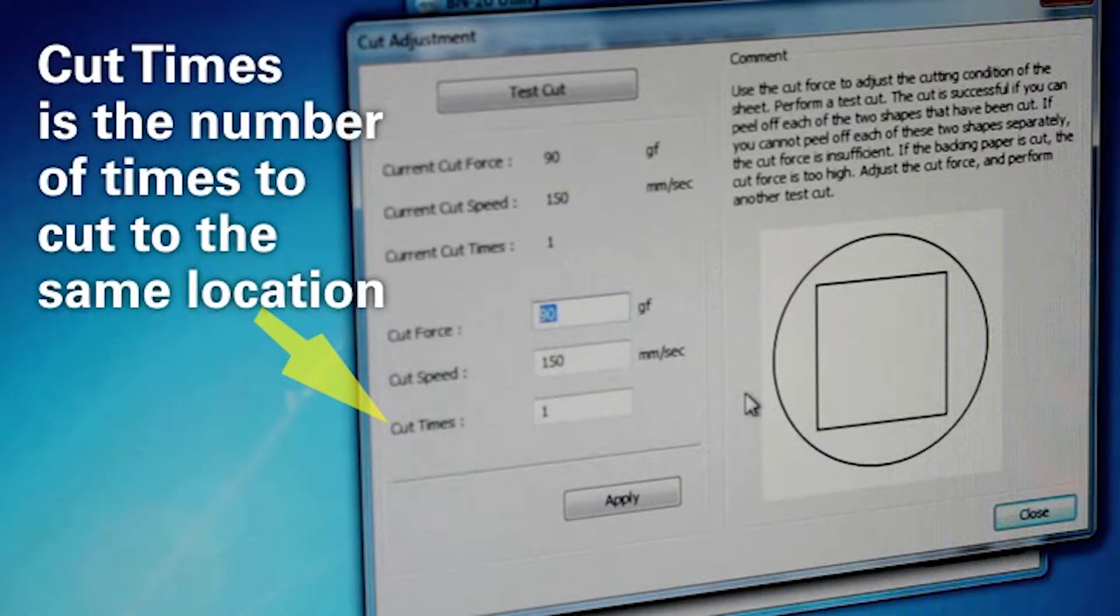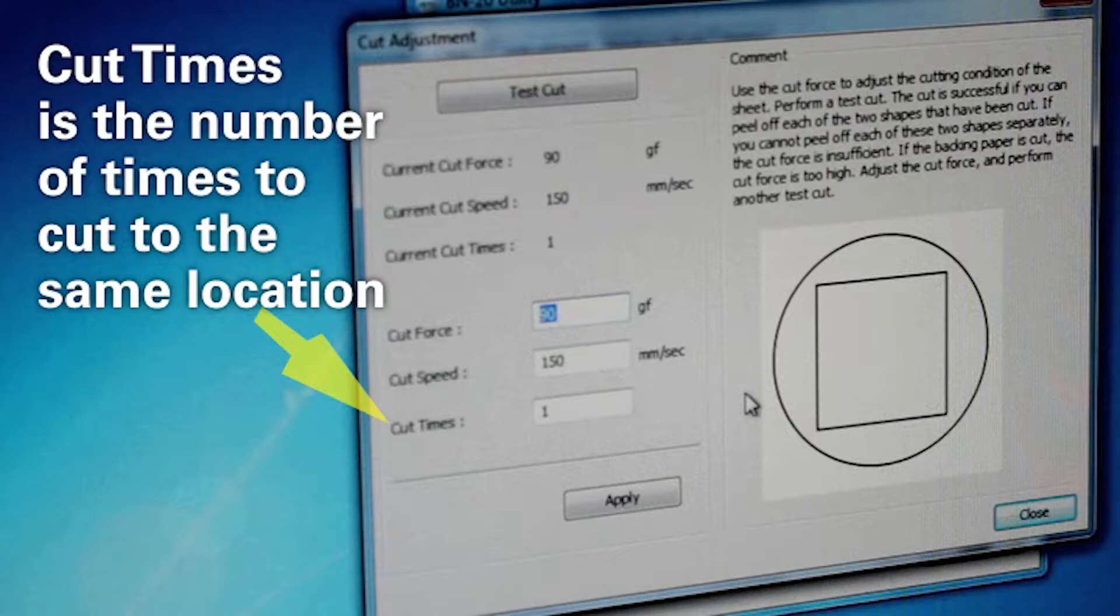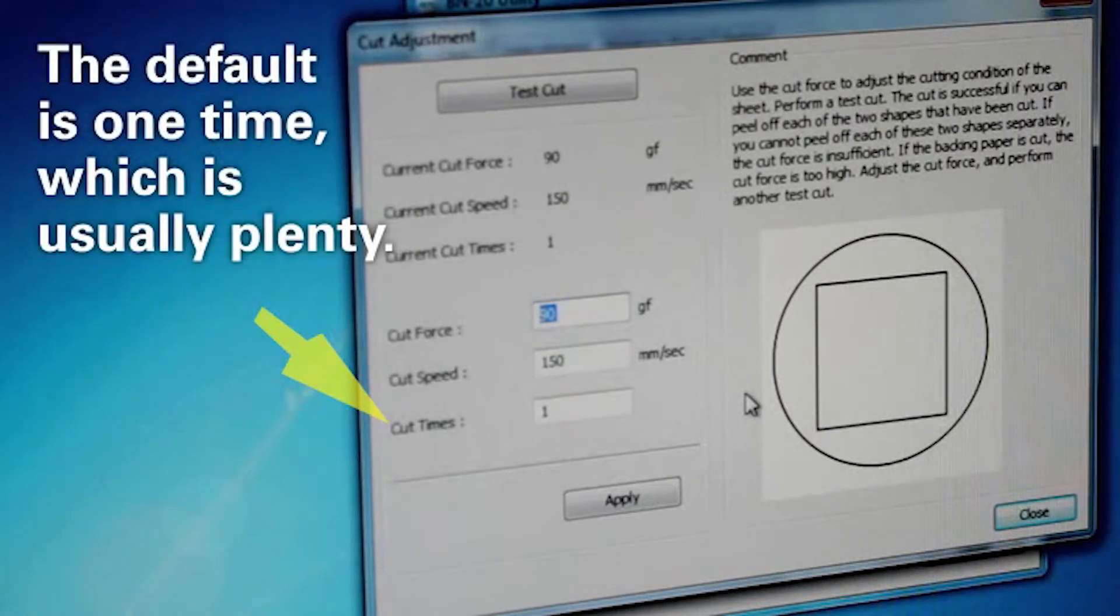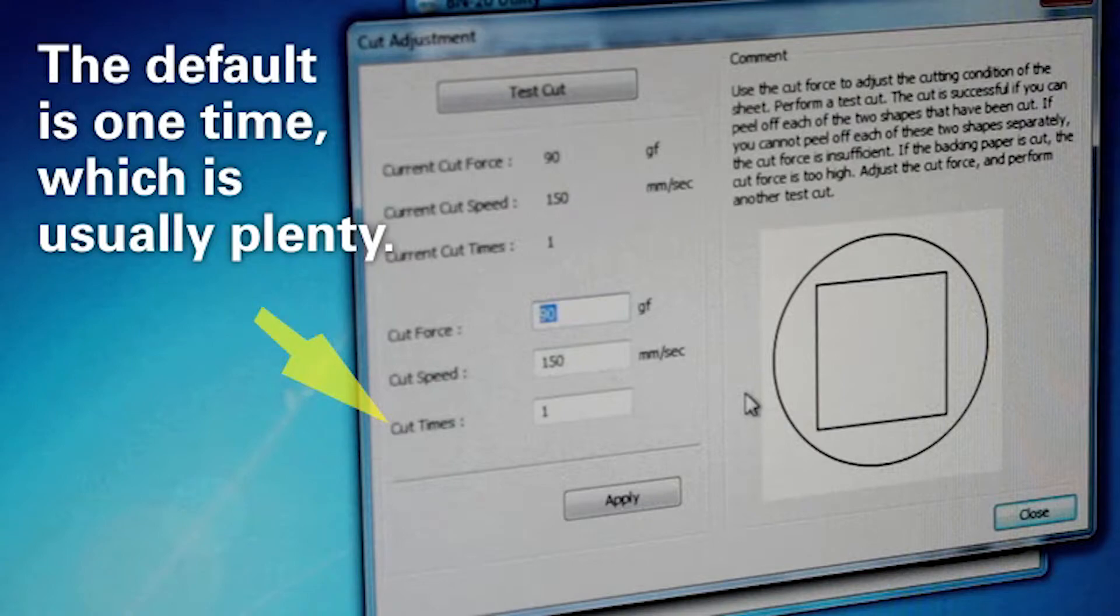The cut times is the number of times to cut the same location. If you can't get a good cut adjusting the force or speed, increase the cut times. The default setting is one time and for most self-adhesive materials, once is sufficient.